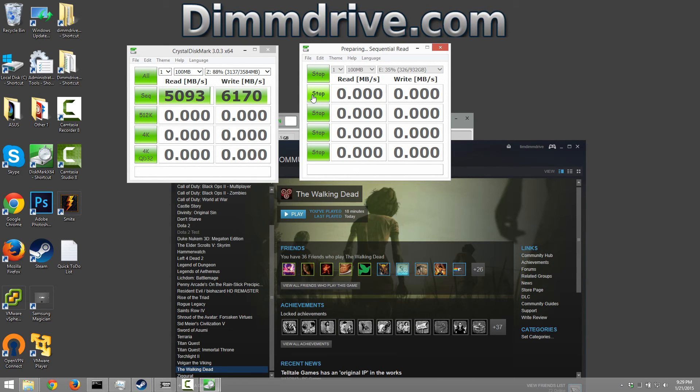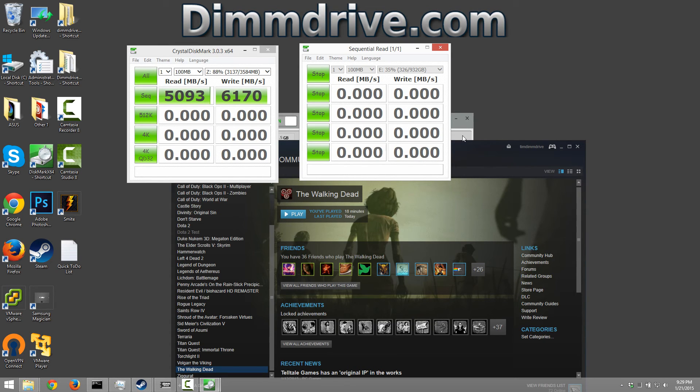And this is going to be what the mechanical hard drive gets that I have all my Steam games installed on. And it may take a little bit longer to do this test because it is significantly slower than what dim drive is.